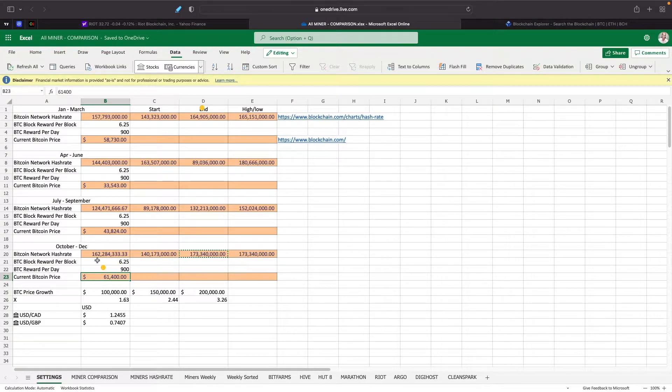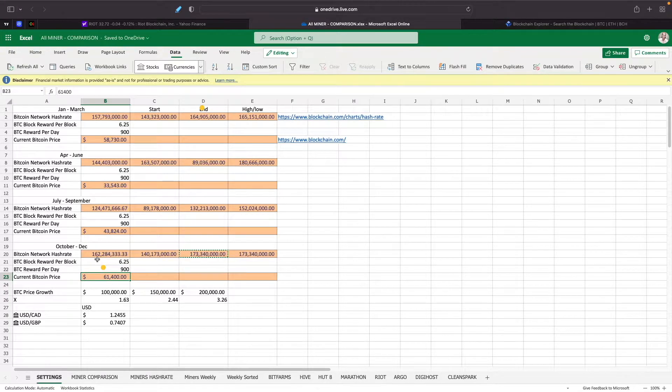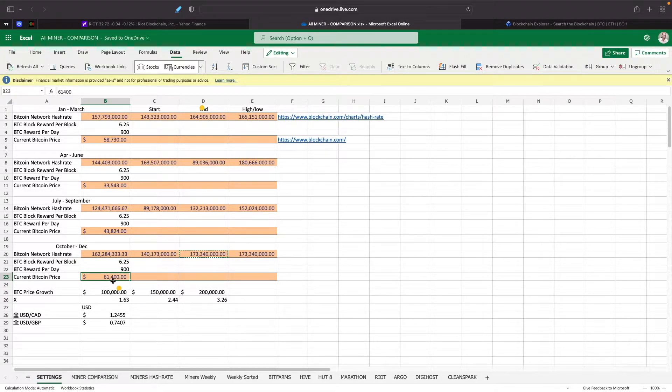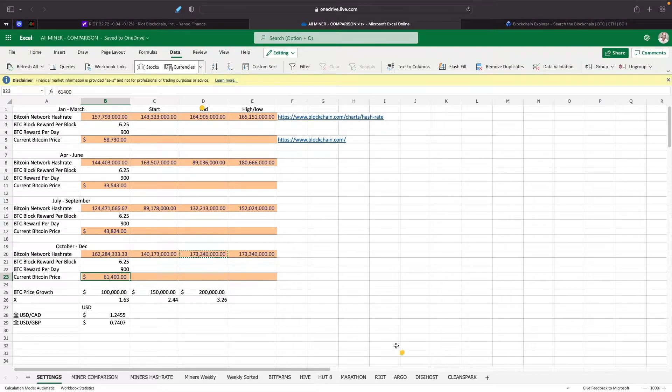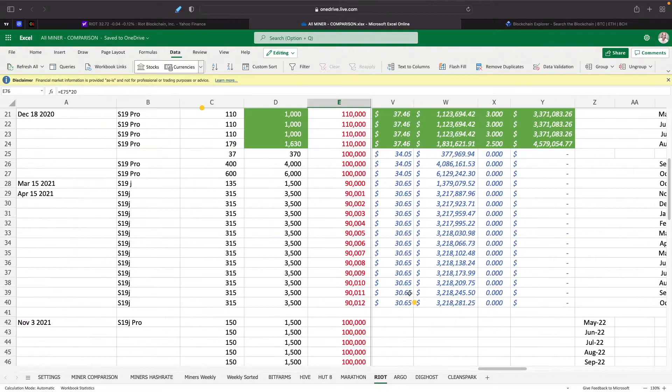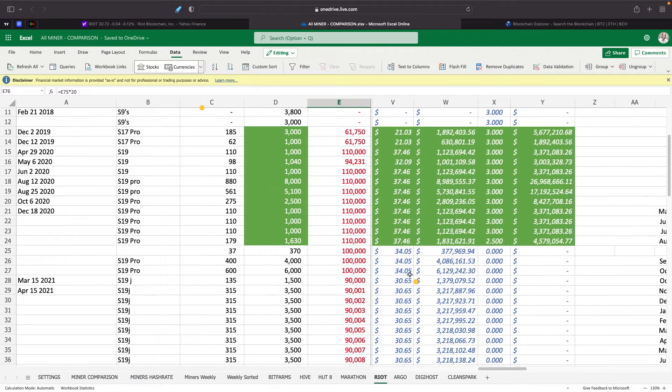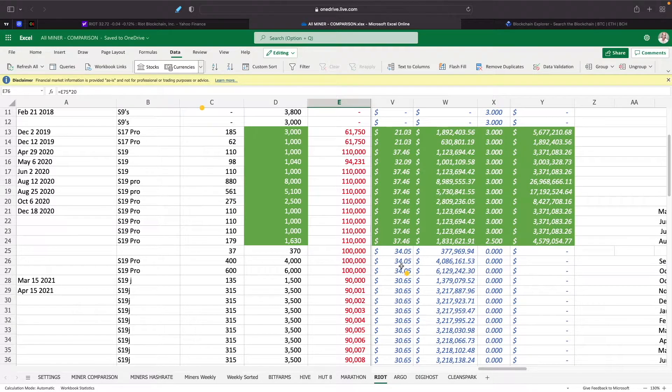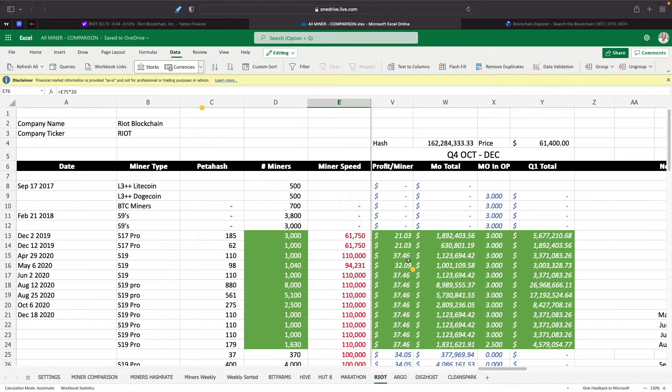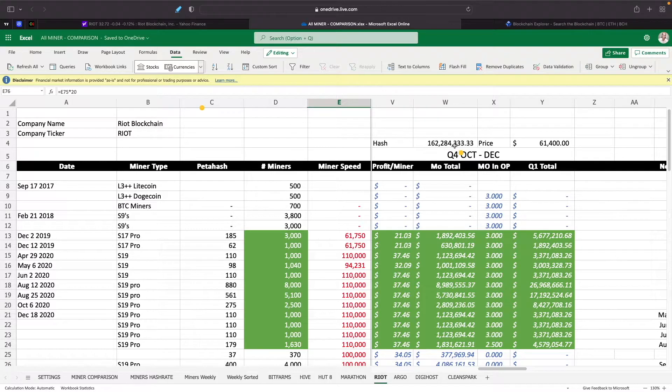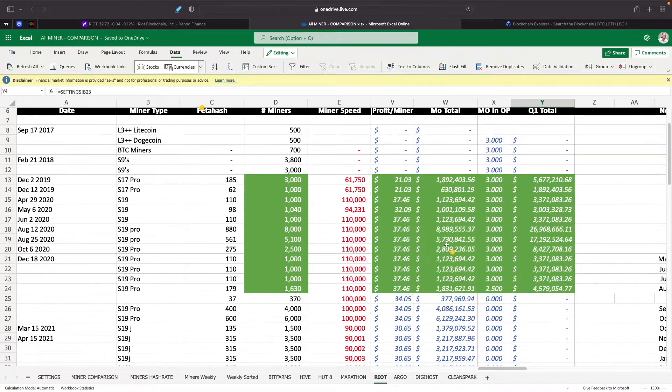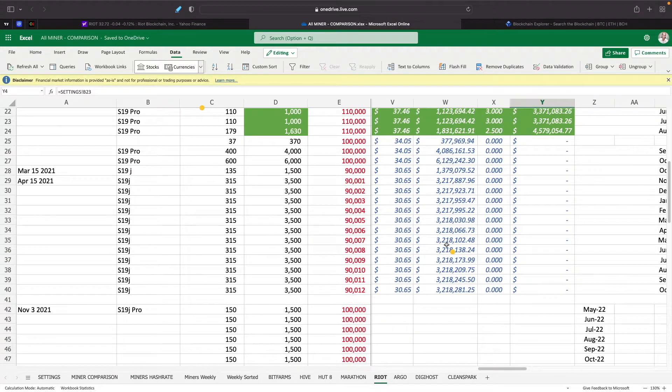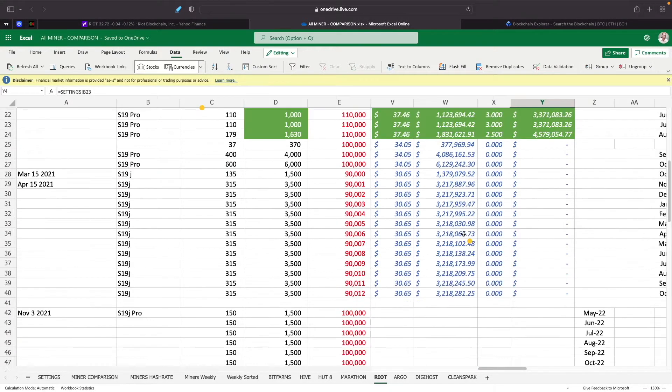We had a low to start out the quarter of 140 million, so we're taking the average of that and we're getting 162 million for the hash rate. We're also using Bitcoin price at $61,040. If we look at Riot's numbers, we'll use them as an example for this.